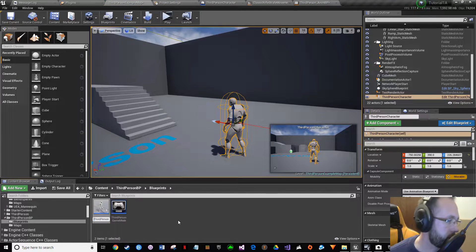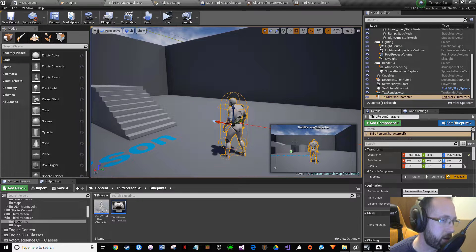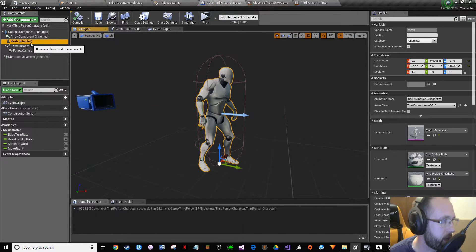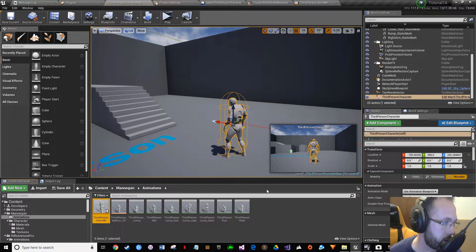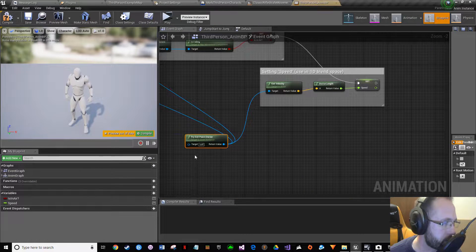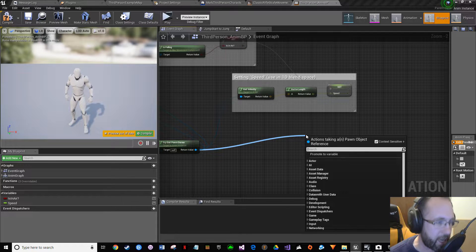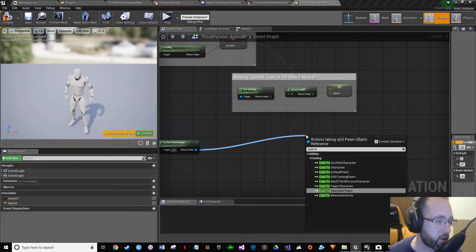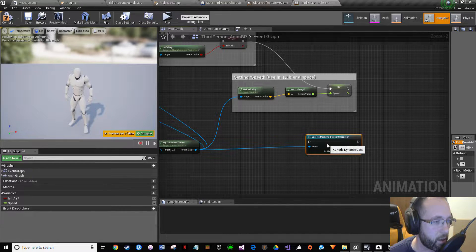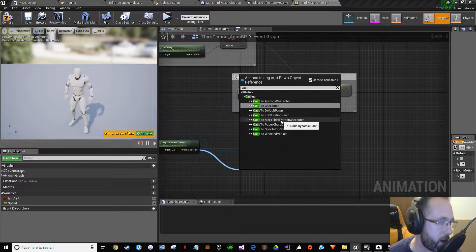We're going to rename the character so it's not confusing — just call it mark third person character. By prefixing it, it limits the options that will pop up when searching. Now go back to the animations via Edit Blueprint, open Blueprint Editor, click Mesh, go to the Anim Class. In the third person animation blueprint, use Try Get Pawn Owner — drag off of it and type cast. You can see right there: Cast to Mark Third Person Character. When I went and renamed it I made it way easier to identify.